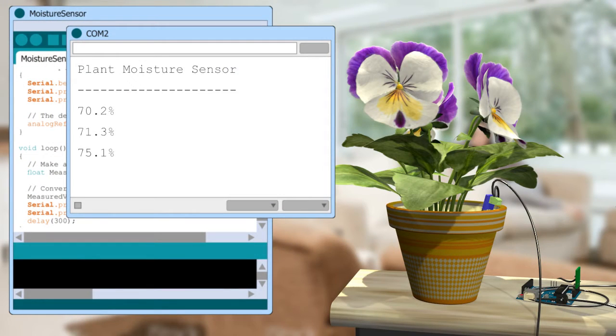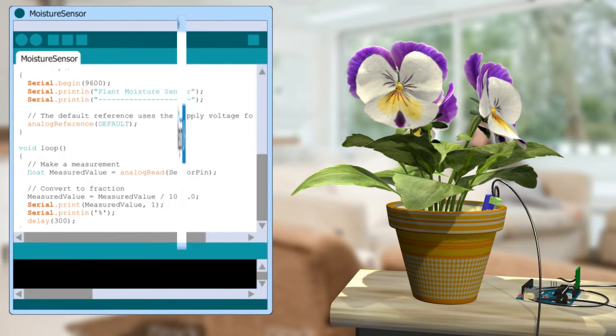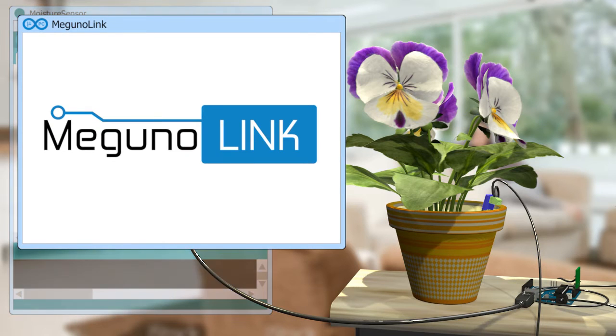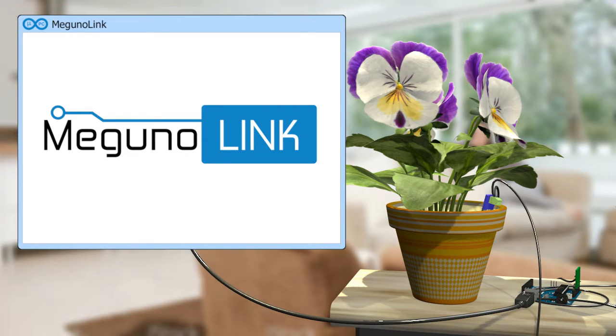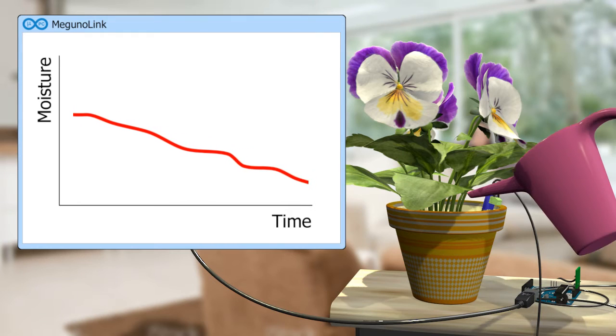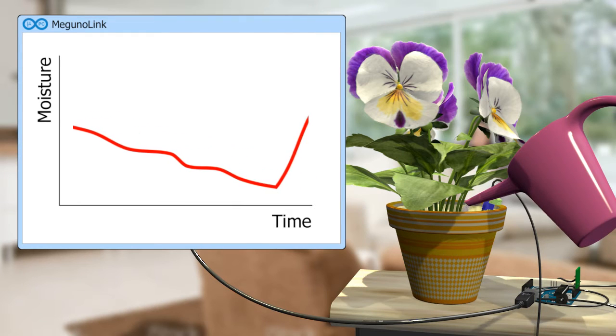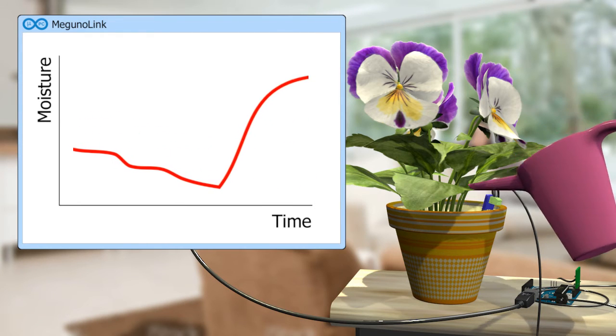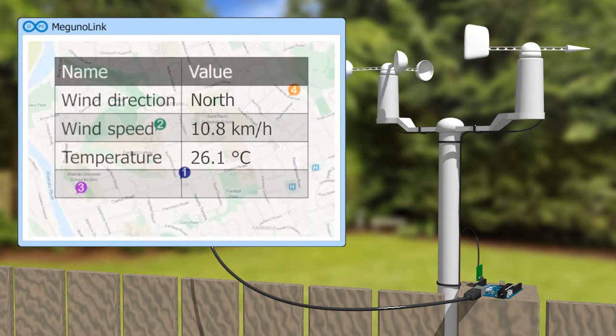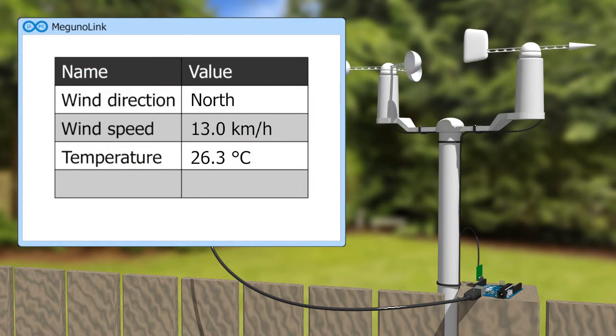When scrolling text just isn't enough, plug your creation into MegunoLink and use our visualizers to help. These include plotting, mapping, and sending data to interactive tables.